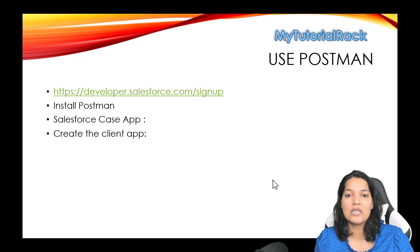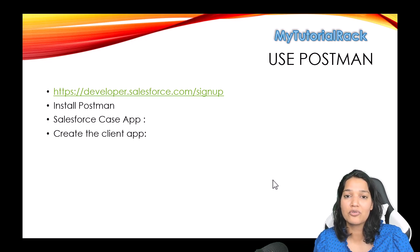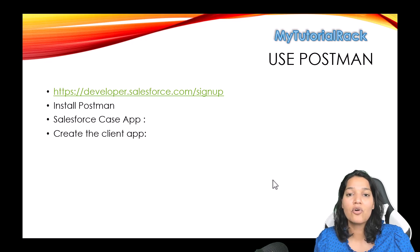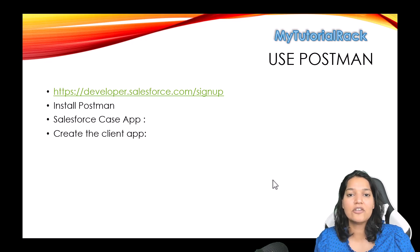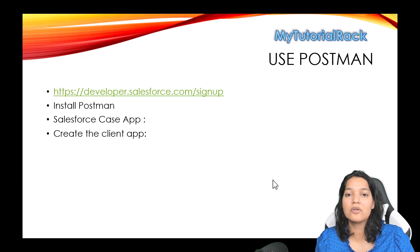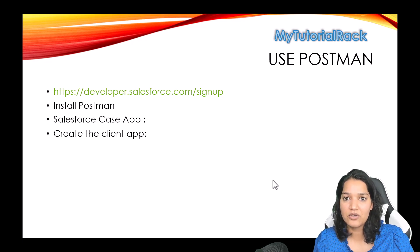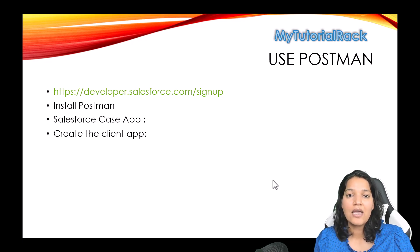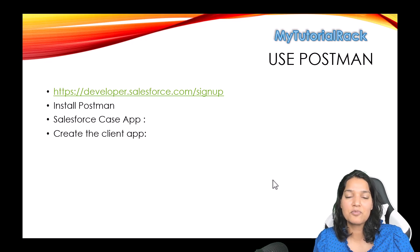We need two Salesforce orgs, and I'm assuming you already know how to create a developer account. Go ahead and do that. Create two Salesforce orgs and make sure you keep the username and password handy.